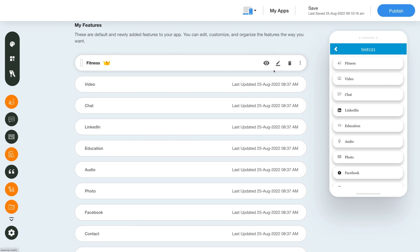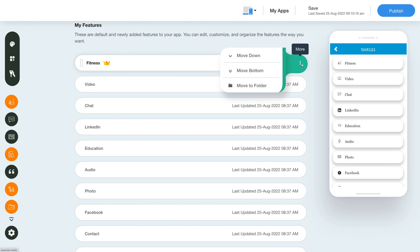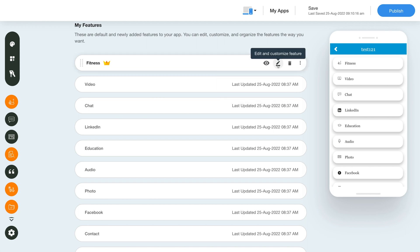Under the fitness section bar you have multiple options like hide feature, edit and customize feature, and delete feature. You can access additional options by clicking on the kebab app menu and move the fitness feature down to the bottom or into another folder.